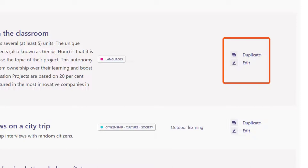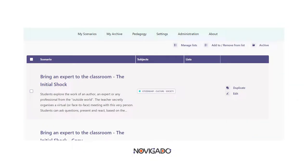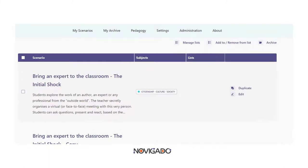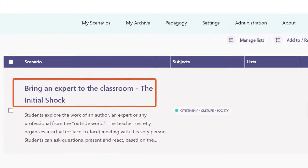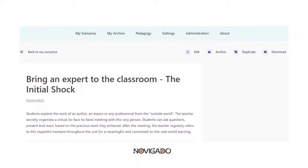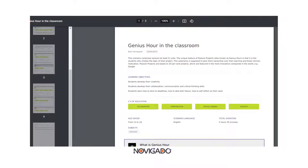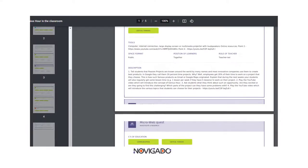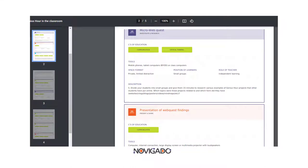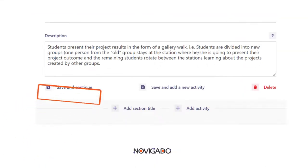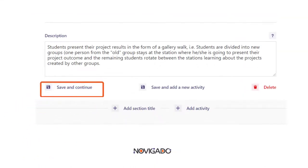All scenarios from this list can be edited and also duplicated, in case you want to create a new version but keep the old one. If you want to share your scenario with someone else, click on the title of the scenario — a download button will appear. When you click on this download button, you can produce a PDF file of your scenario, which you can then share.